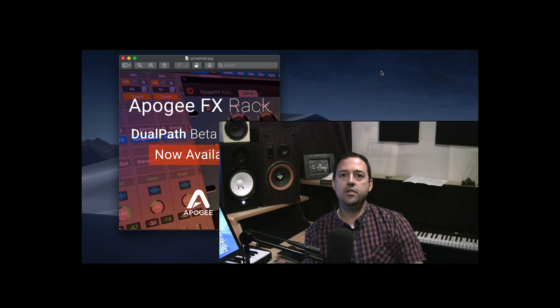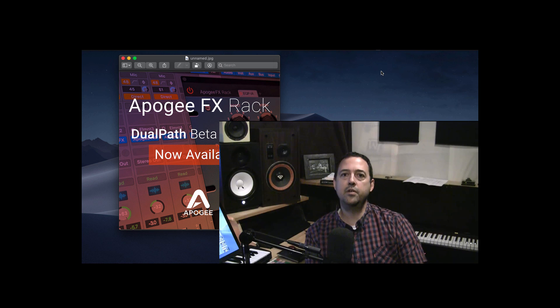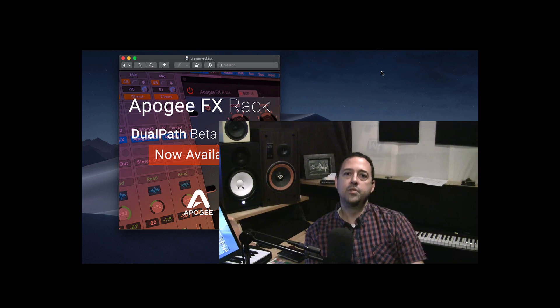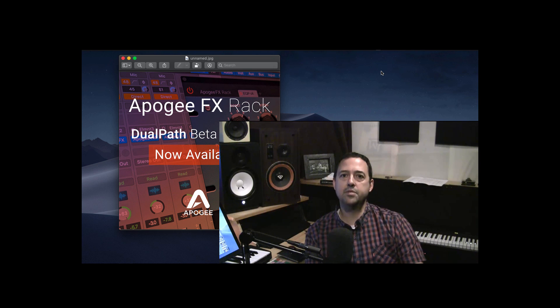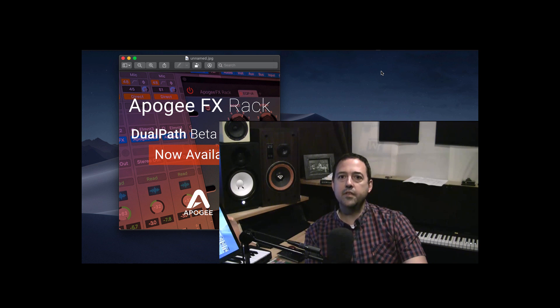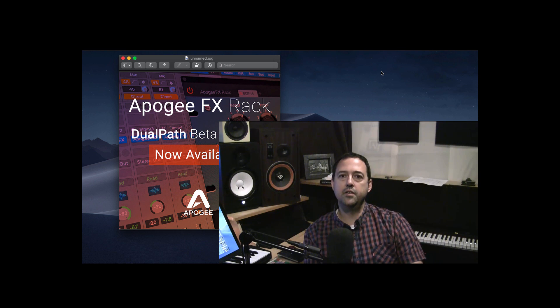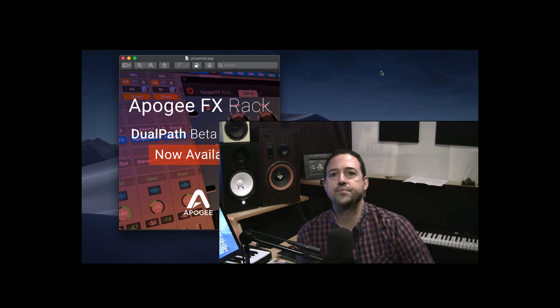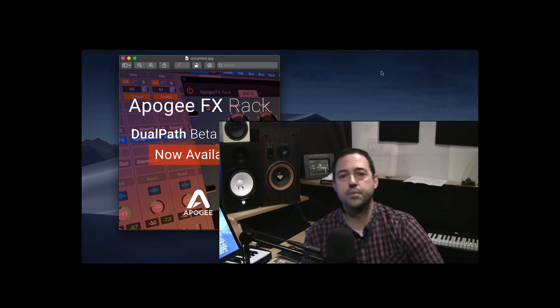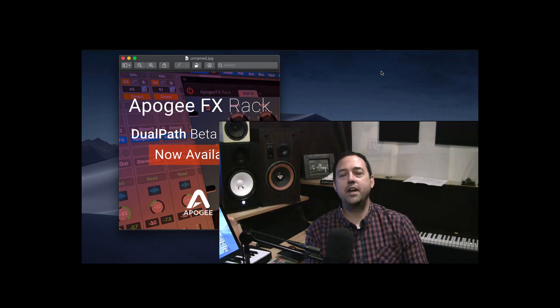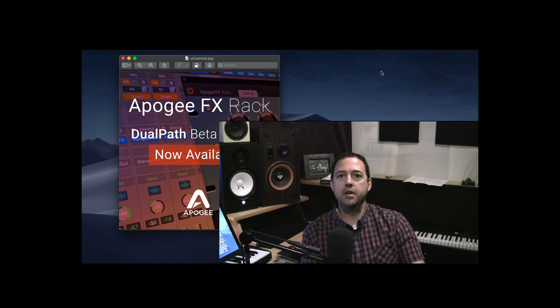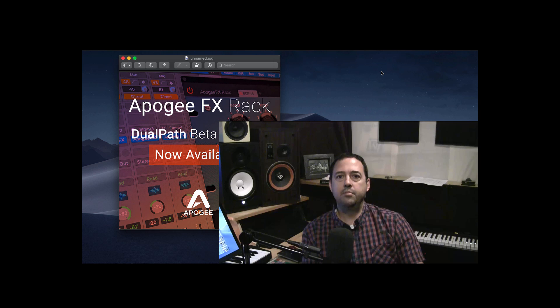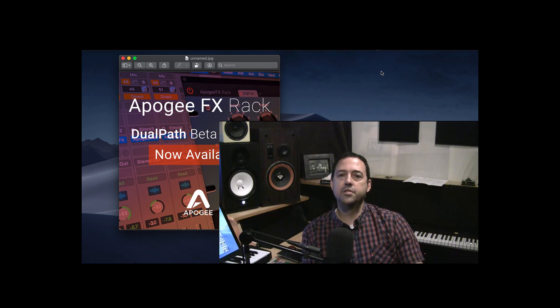And if you happen to use Logic, then you already know how well those interfaces integrate into Logic to be able to control preamps and everything that you need to do from within your DAW is great. And now, there's a public beta. Well, I don't know if it's public, but there is a beta out that I got through emailing Apogee, and I would imagine that you could do the same, but I thought I might just go over how this is working.